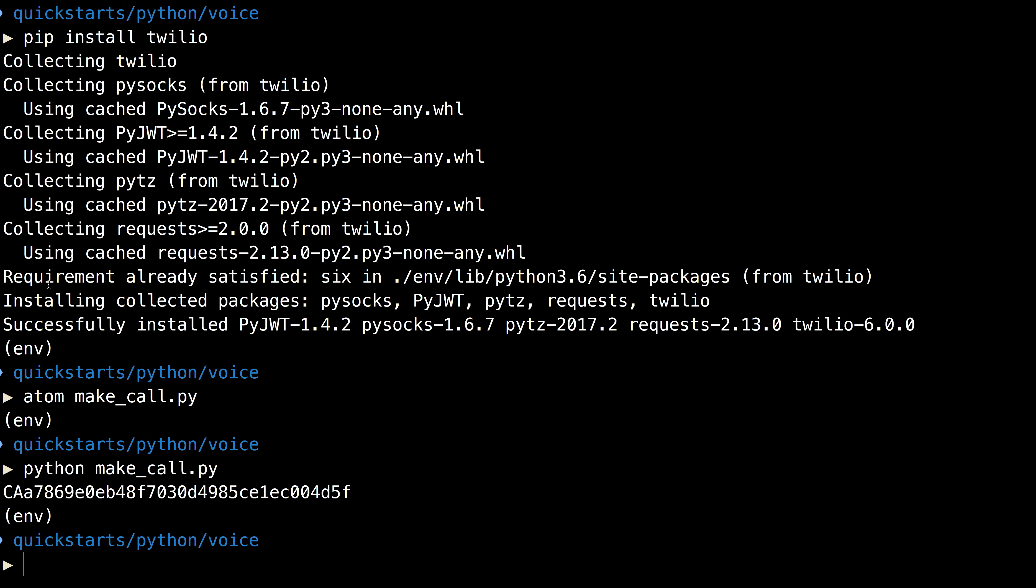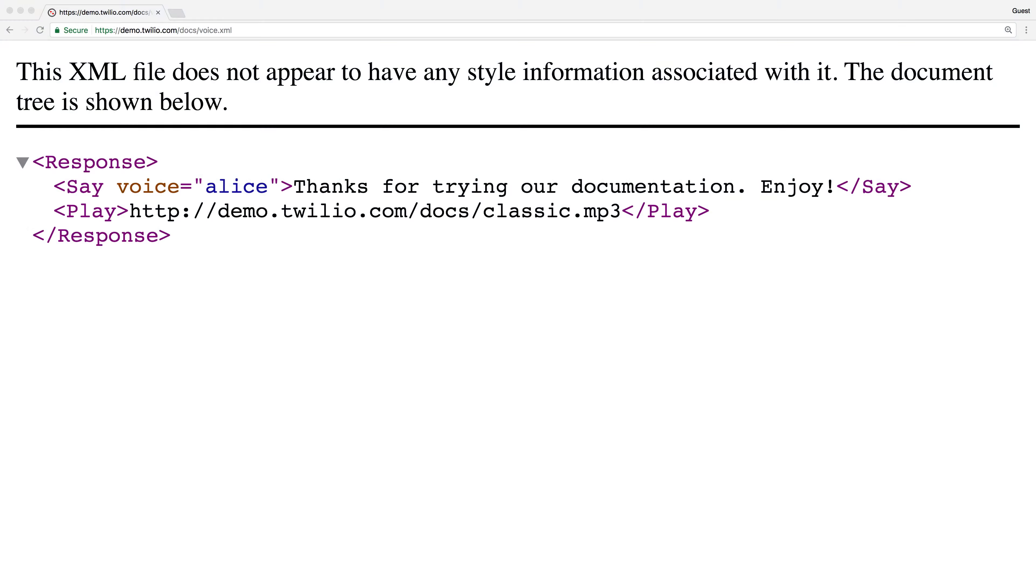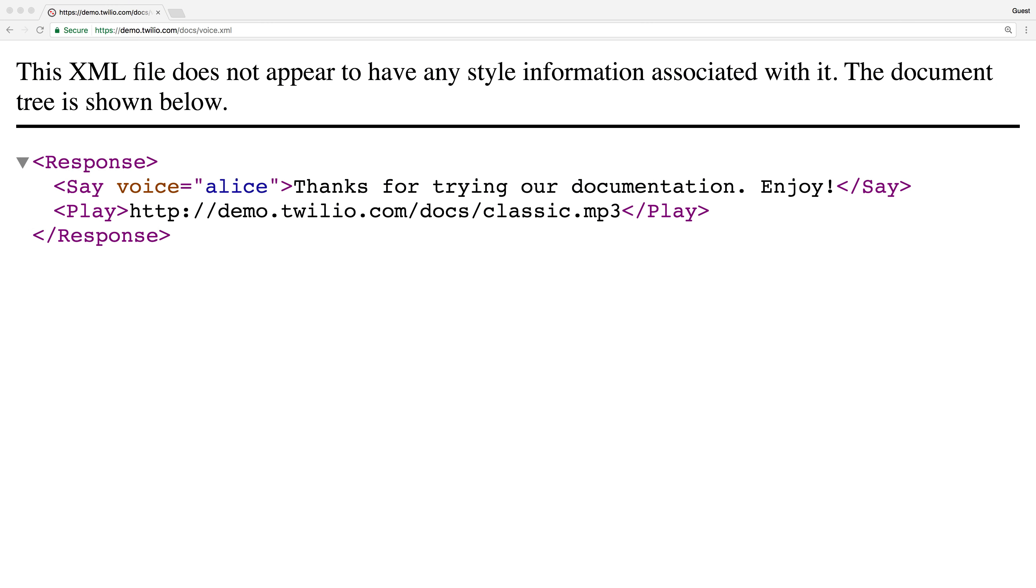That's great Twilio, who doesn't love a Rickroll? Let's check out the TwiML to see how that happened. There's a say that does text to speech and reads out, thanks for trying our documentation, enjoy. And then a play tag that plays that lovely, classic Rickroll MP3.